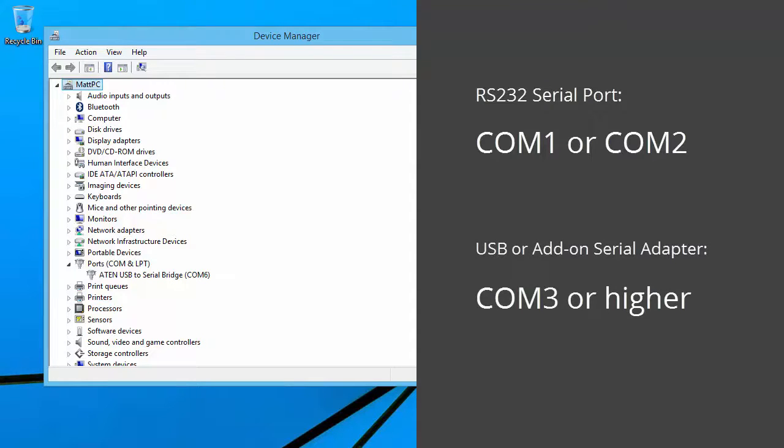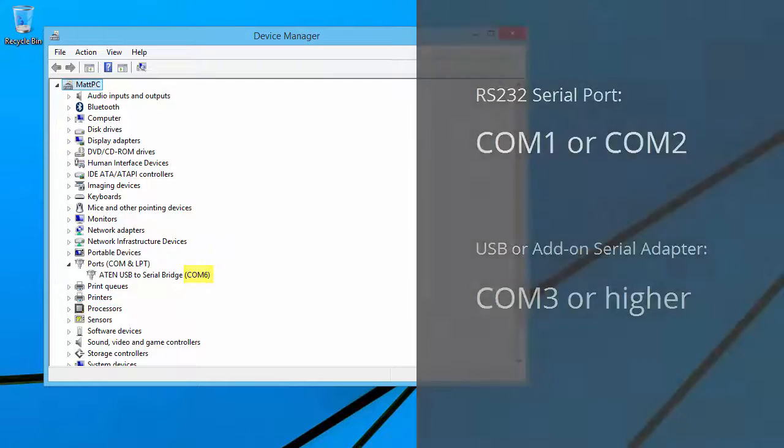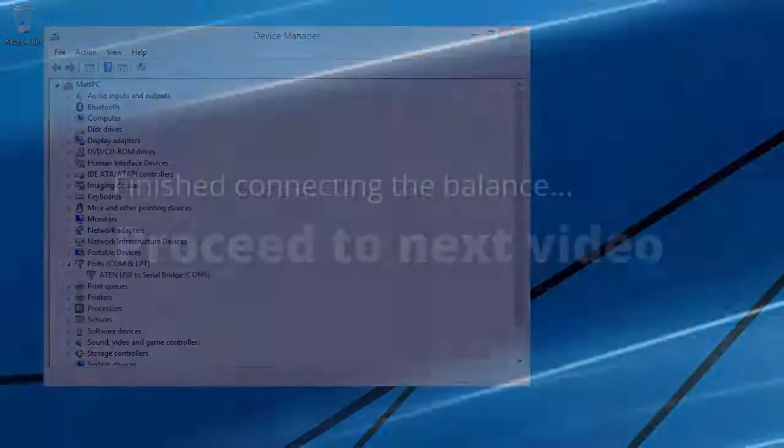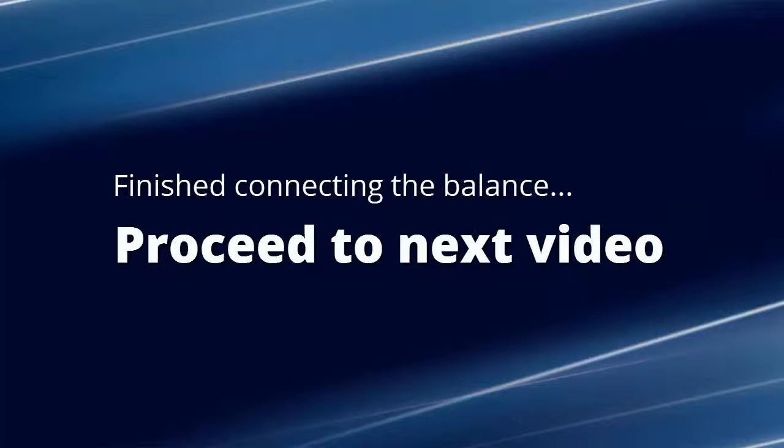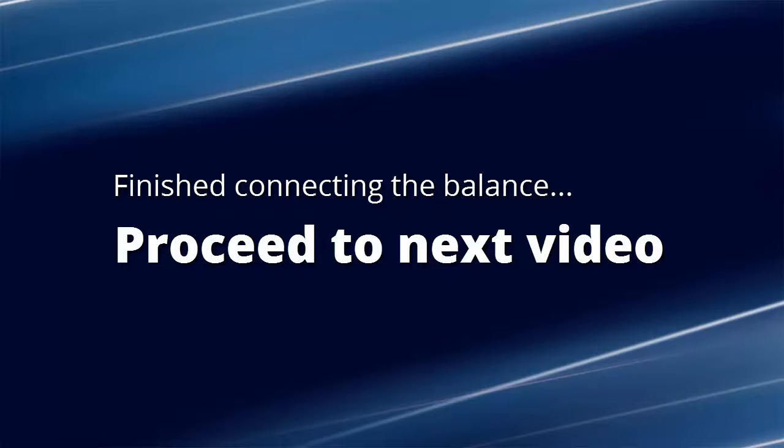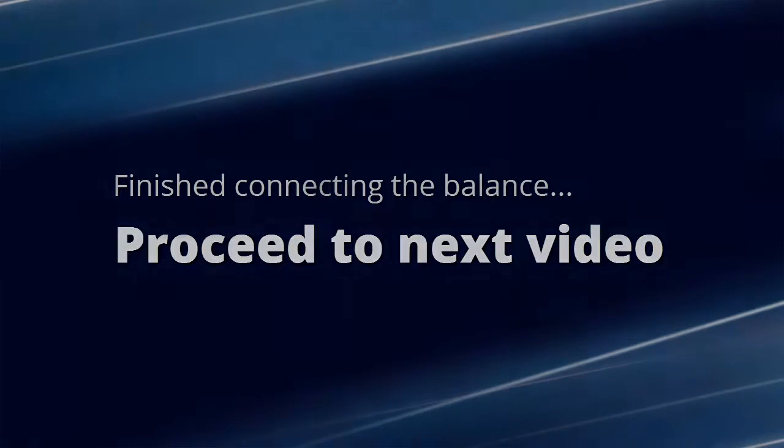My balance is on COM6. Now that we know what COM port the balance is on, we can start setting up WinWedge and Excel to capture and record data from the balance. Once you're ready, proceed to the next video.